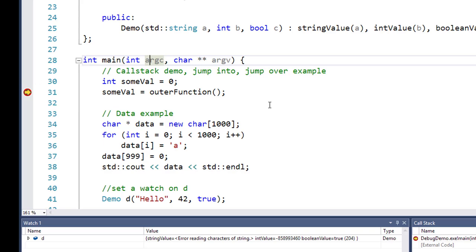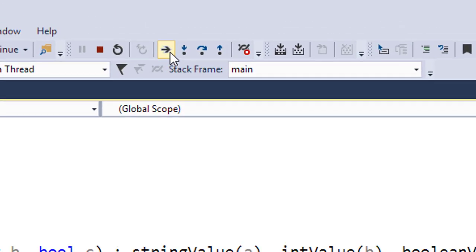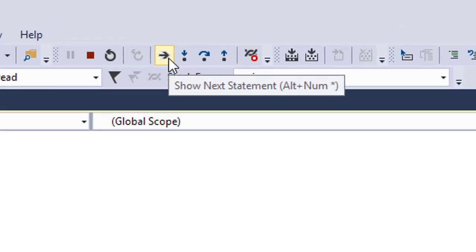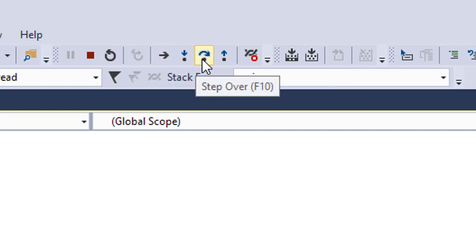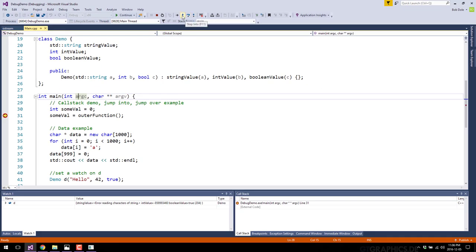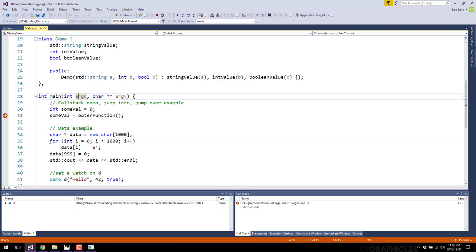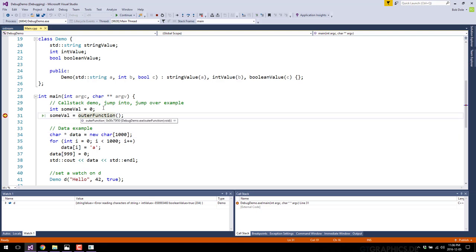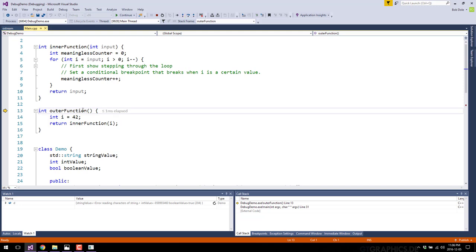The next most important thing is to understand how navigation works in your program. Every single debugger has this functionality — you've got step into, step over, and step out. Step into basically goes into the next line of code. Right here we're on 'some_val equals outer_function'. This line of code hasn't evaluated yet — we've paused execution and now we're going to use almost like VCR-style controls to move forward. Step over would jump immediately to the next line, but we can step into the function call instead.